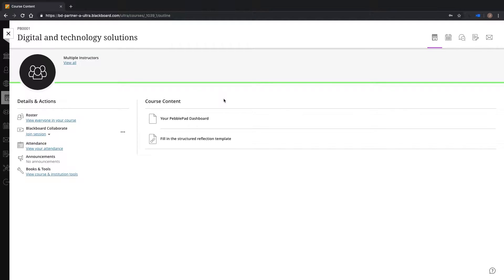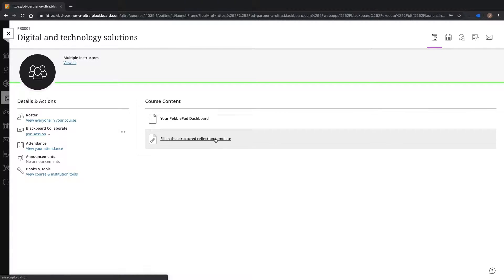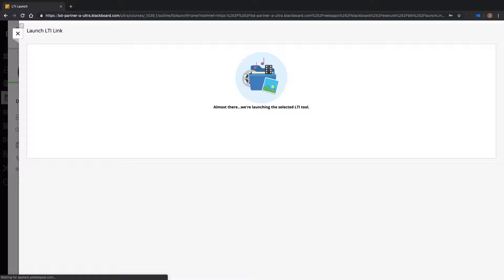In this example, I want my students to complete just one PebblePad resource as part of their module. Using the external tool function in Blackboard Ultra, I have added a PebblePad content item.